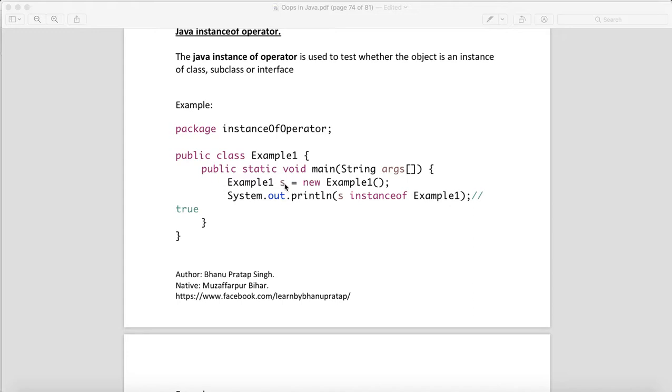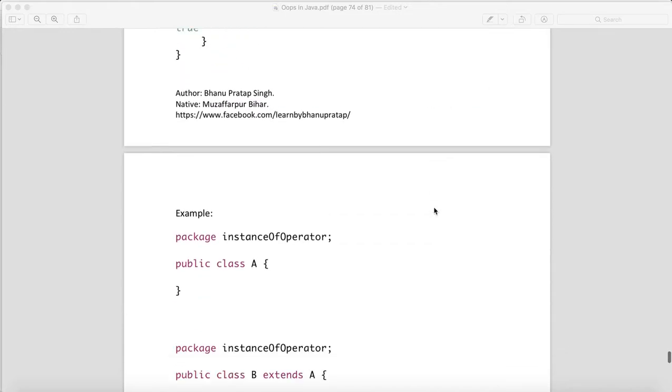Why? Because what is the type of s? Example1, right. So when you say s instanceof Example1, yes, it is an instance of that class. So this will give you true.